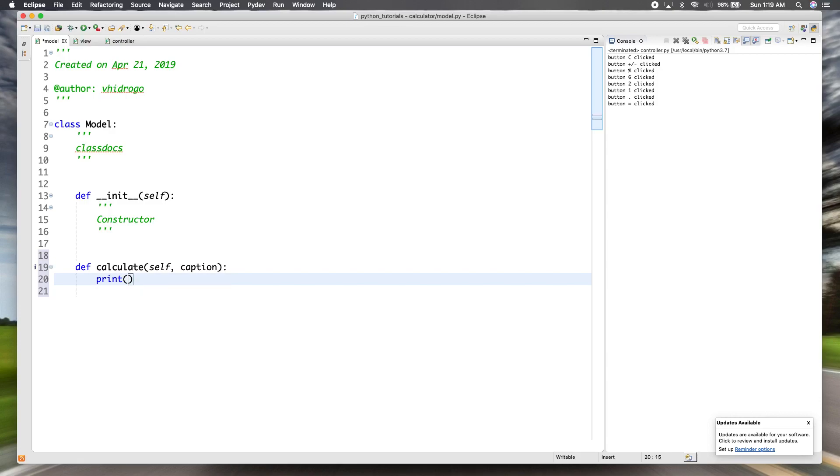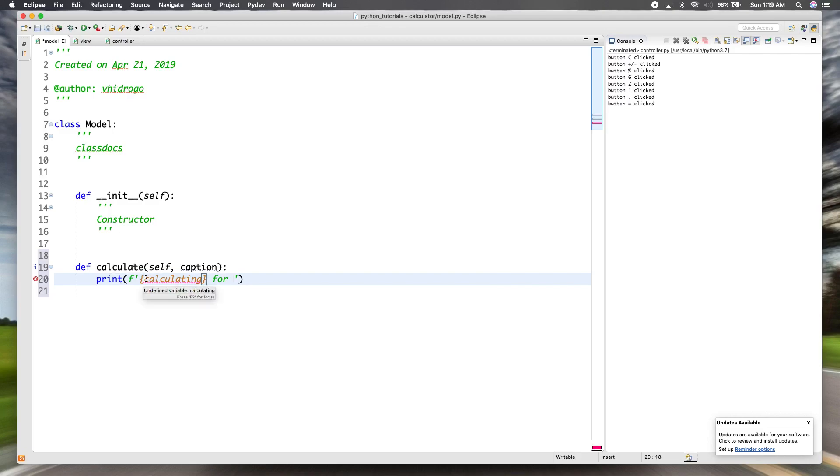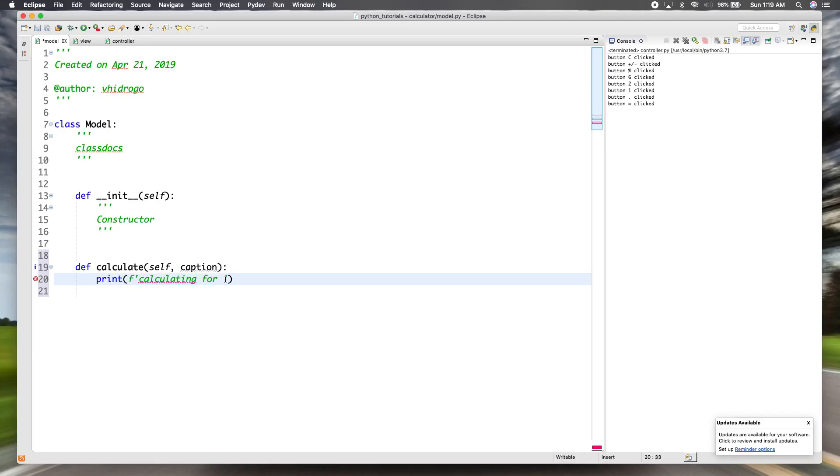So the calculate method will need the caption as well. So for now, I'm going to print calculating for caption.